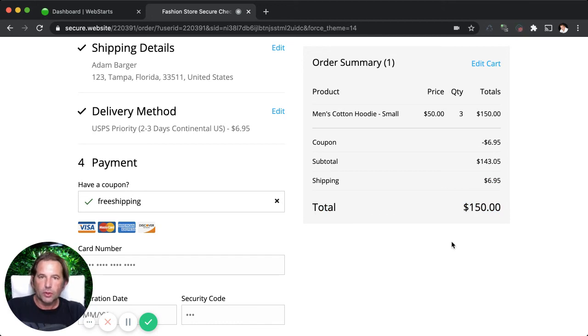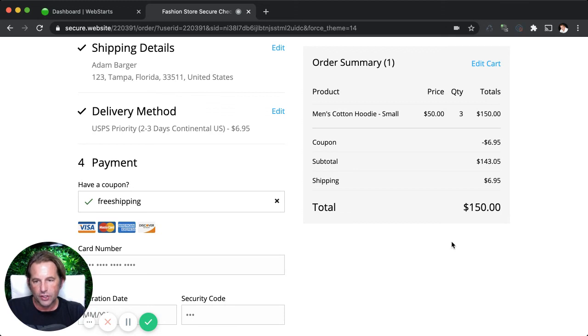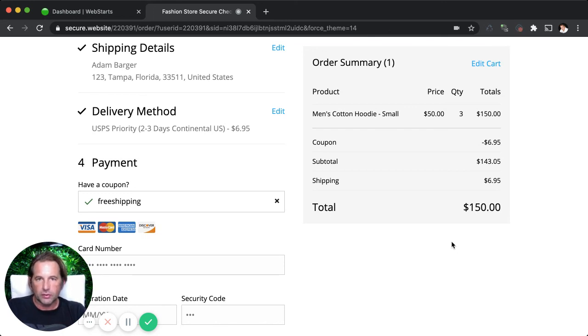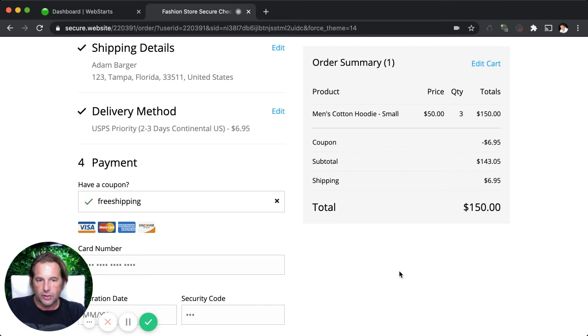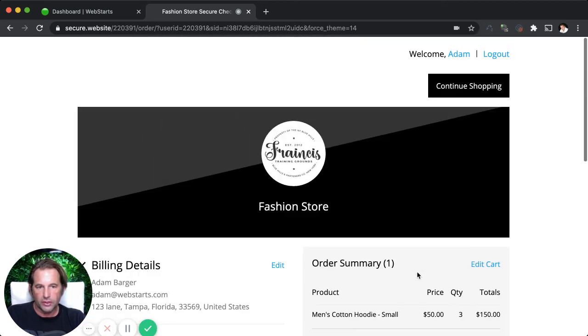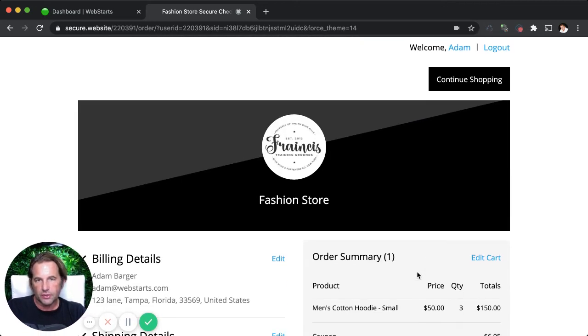Alright. Hope you enjoyed the video. Be sure to check out these new coupon code features as well as go to webstarts.com to create your very own free online store, website, or blog. And as always, tap that subscribe button and enable those notifications so you can be the first to find out when we release new features and videos. See you next time.